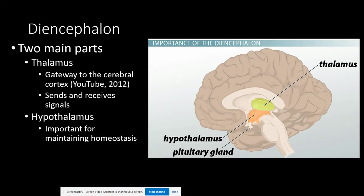The diencephalon is a structure inferior to the brain, sitting superior to the midbrain. It is made up of two main parts: the thalamus and the hypothalamus. The thalamus is a gateway to the cerebral cortex and the coordinator of our brain — it sends and receives signals, essentially screening them to decide if they are important and need to be forwarded. It plays an important role in sleep and sensory systems. The hypothalamus is situated just below the thalamus — hypo meaning below.